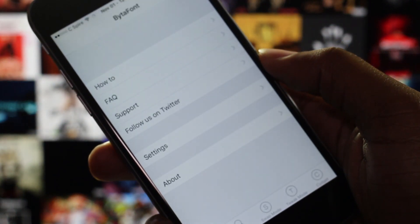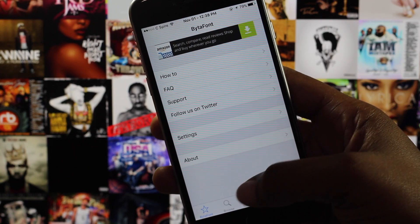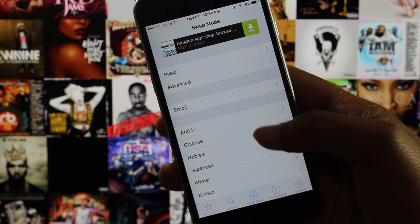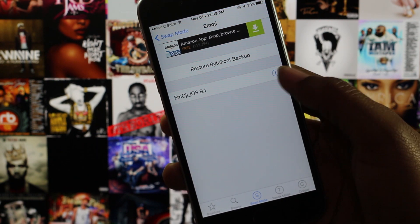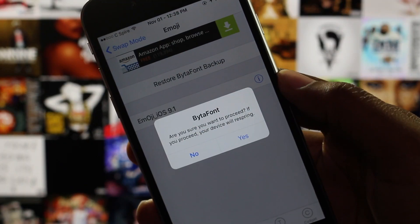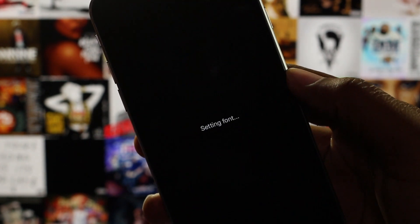After your device powers back on, open the Bytefine 2 app that was just installed during the last step and navigate to the swap mode tab. Next, tap on emoji and then tap on emoji underscore iOS 9.1 and finally click yes, which will spring your device.